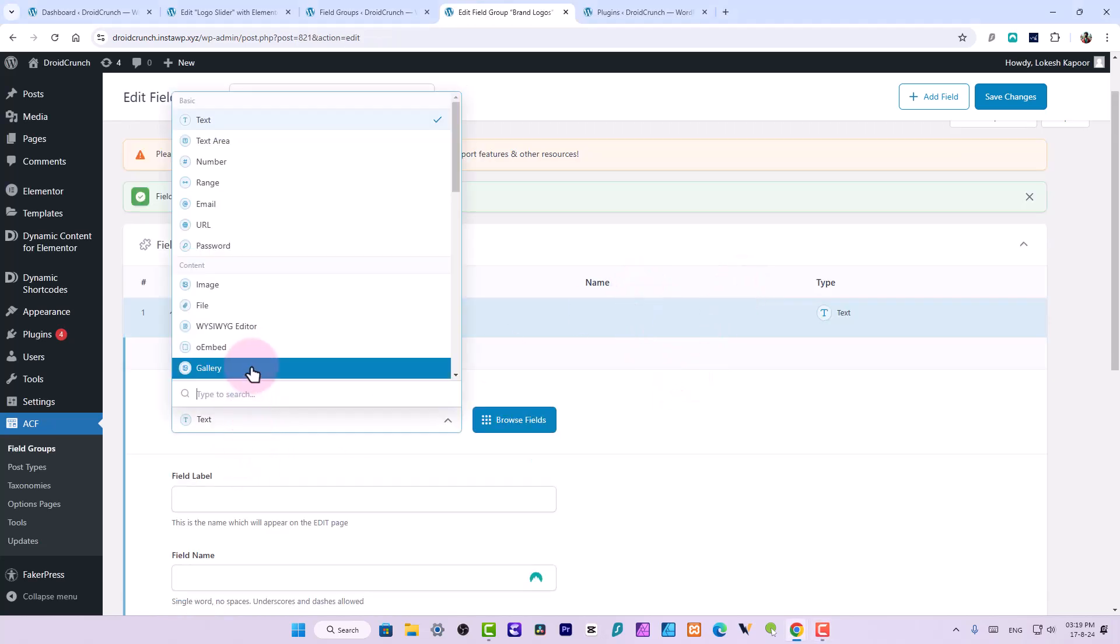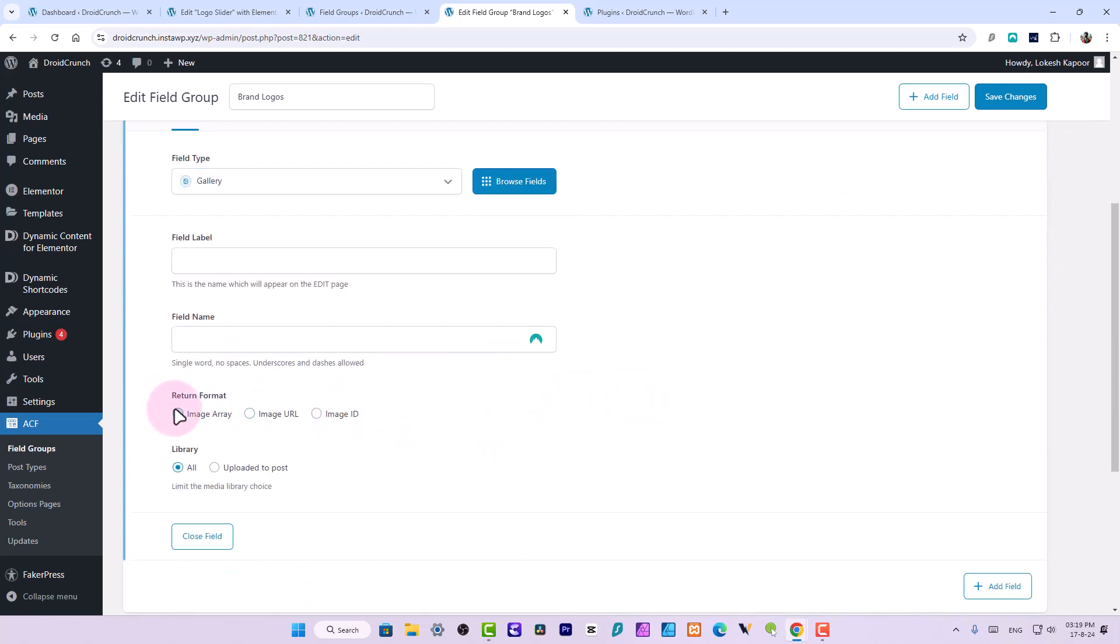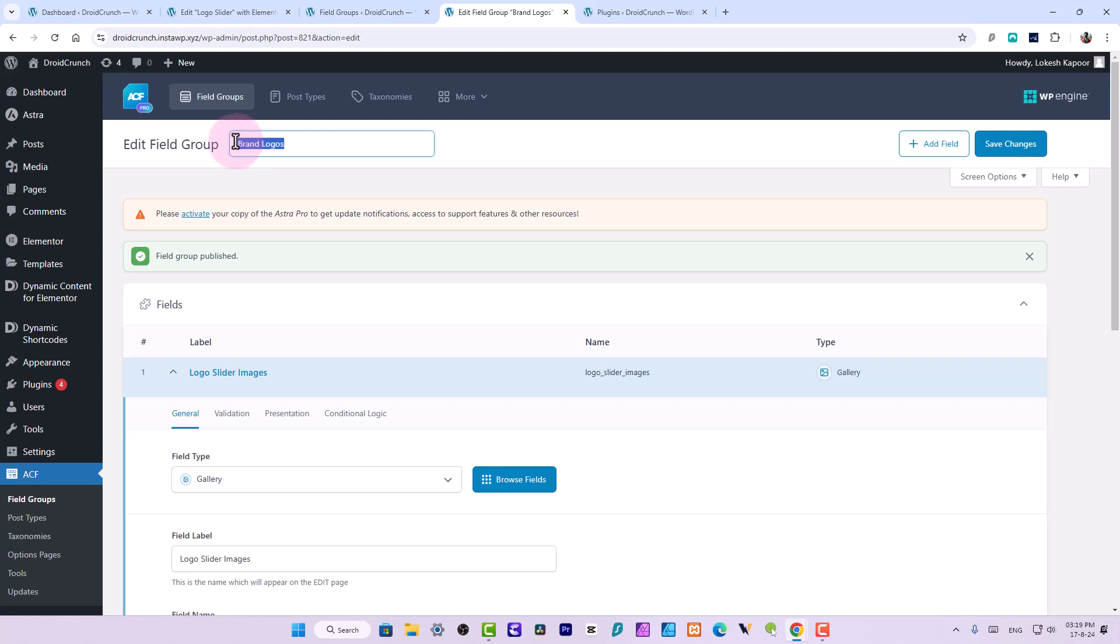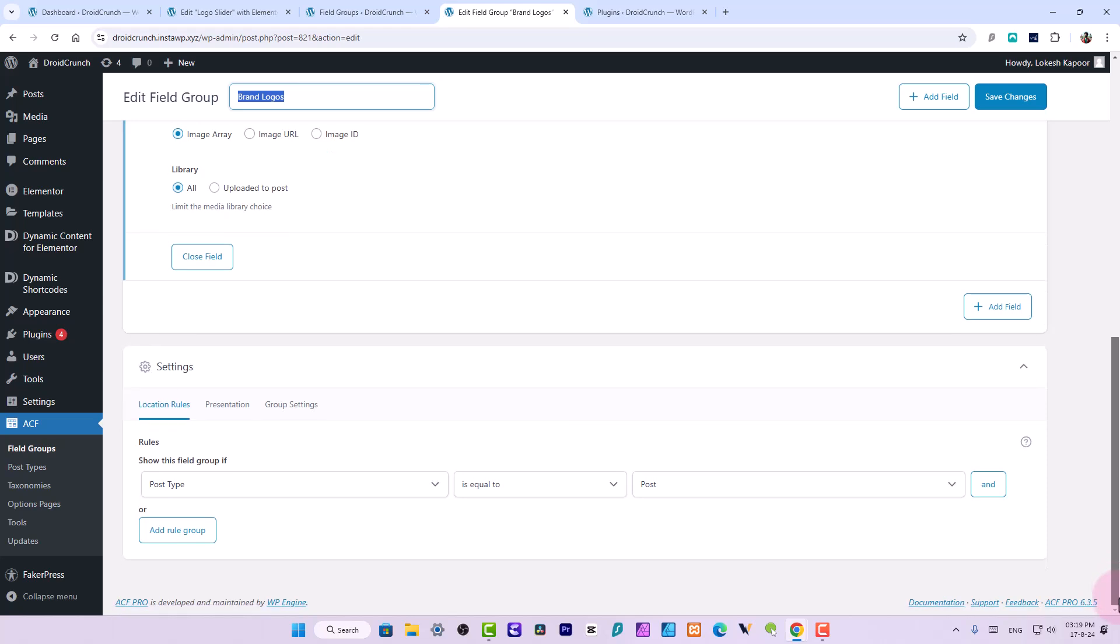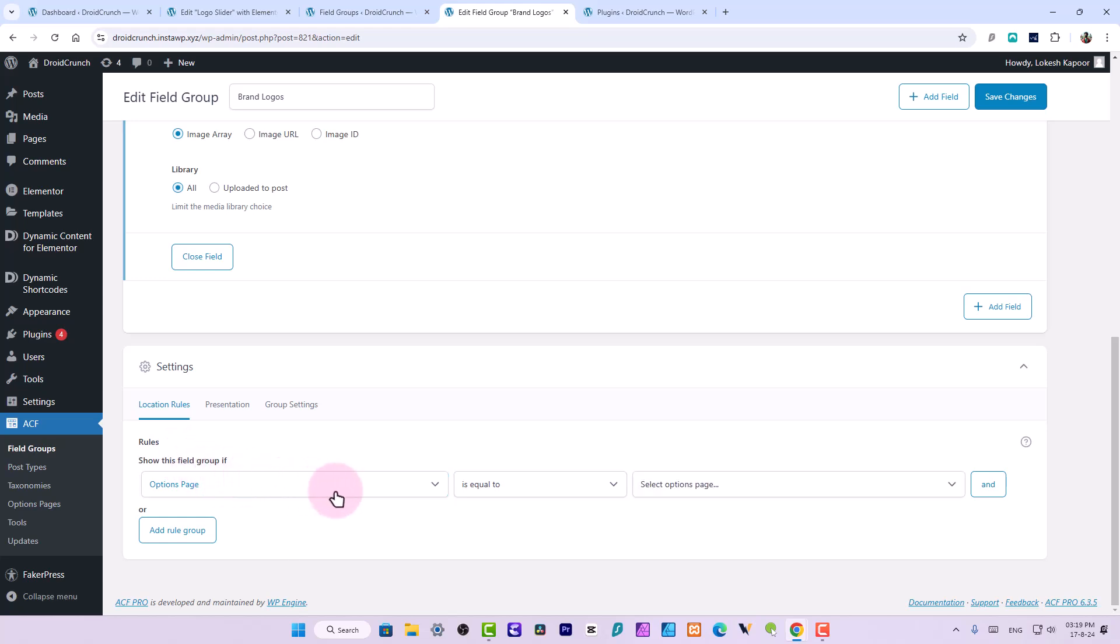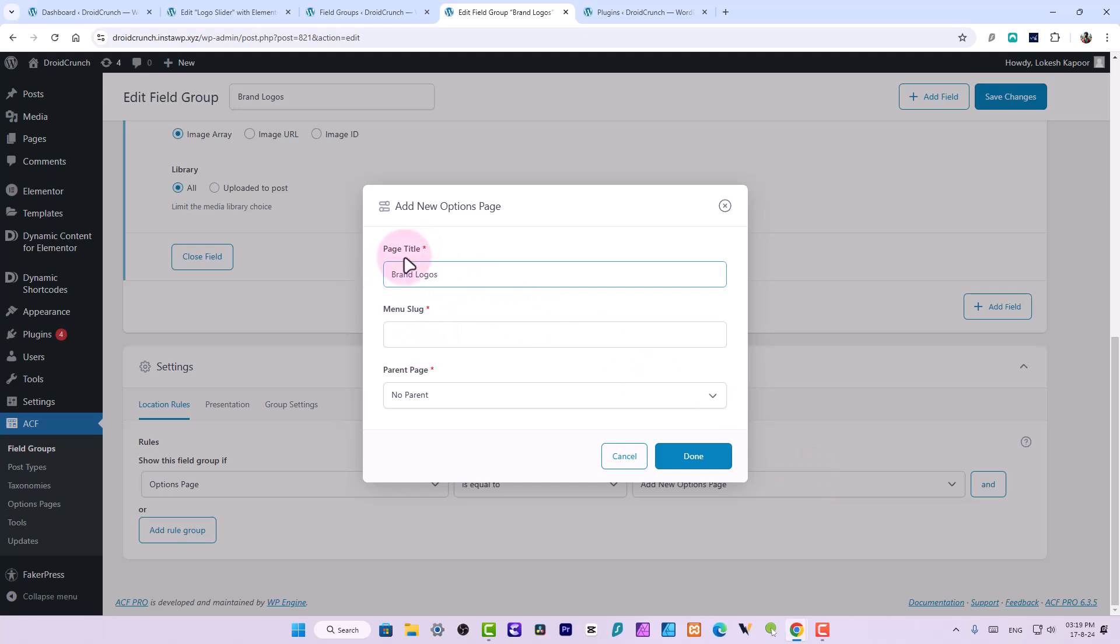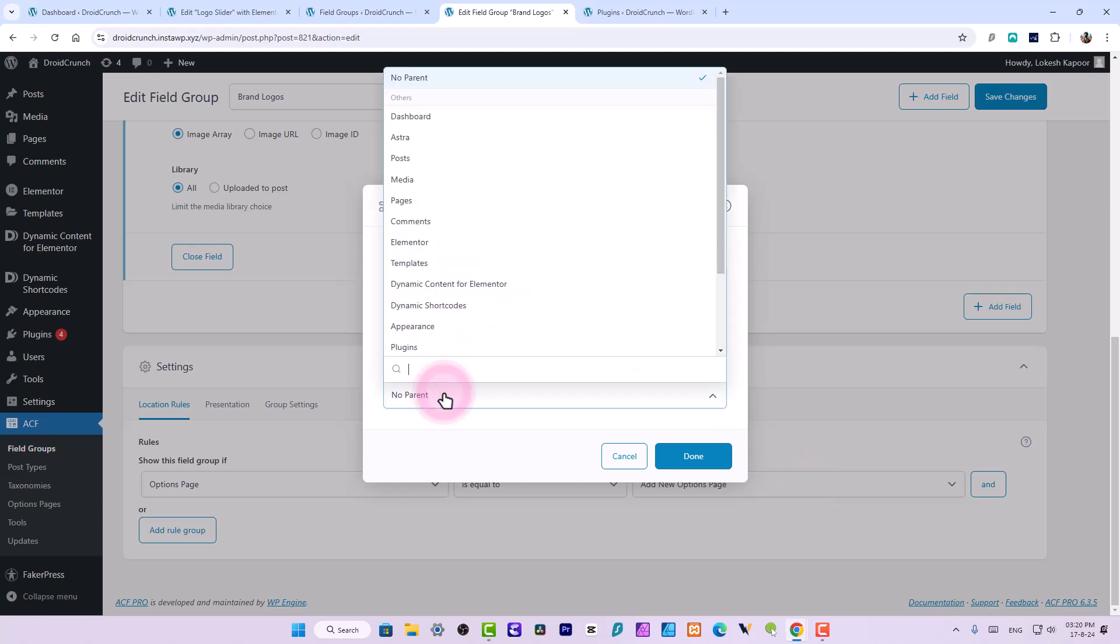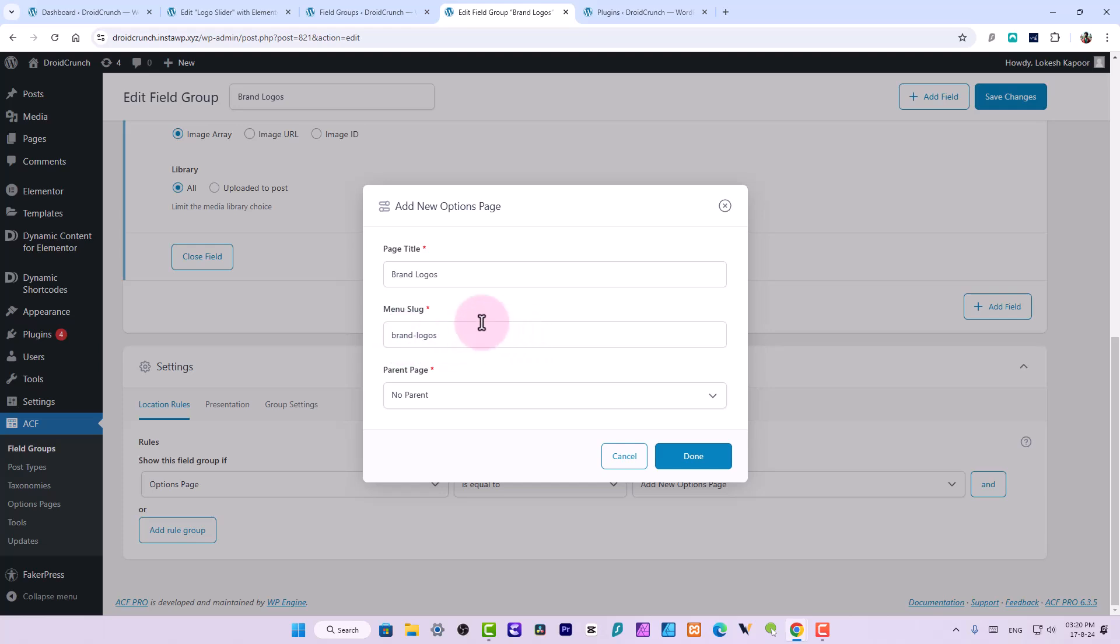So let's choose a gallery field over here. Here we can use the return format image array and give it a label, for example Logo Slider Images. Make it more recognizable so you can understand what these images are and this also applies to this field group so you can understand why you created this and other users of the website can also use the same. Now the location rule you will need to understand that we can use it on the options page because options page allows you to set it globally and you can use it on any pages whatsoever.